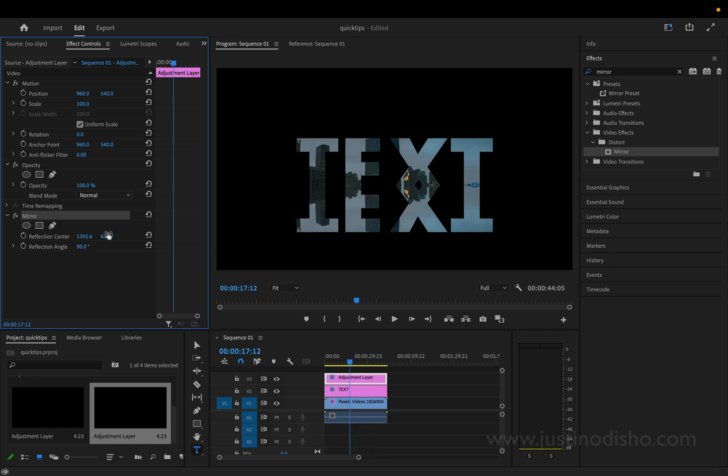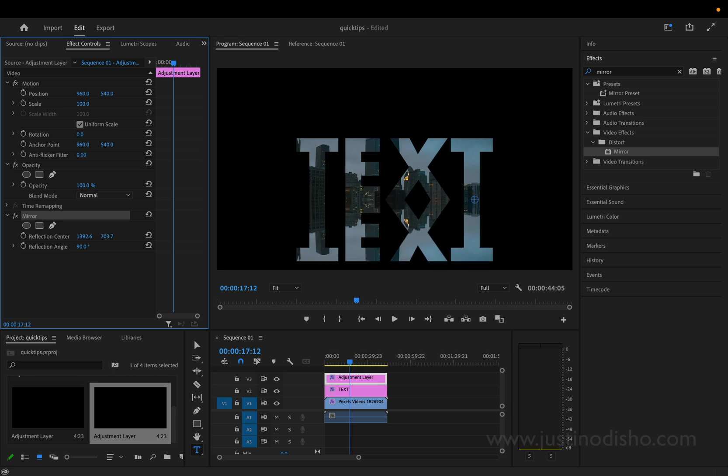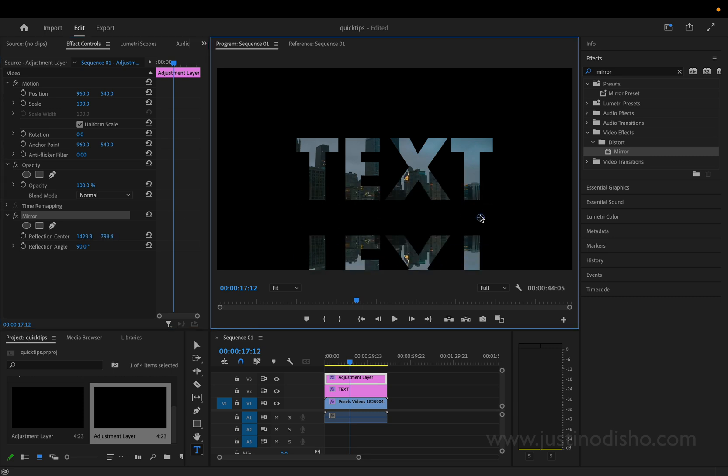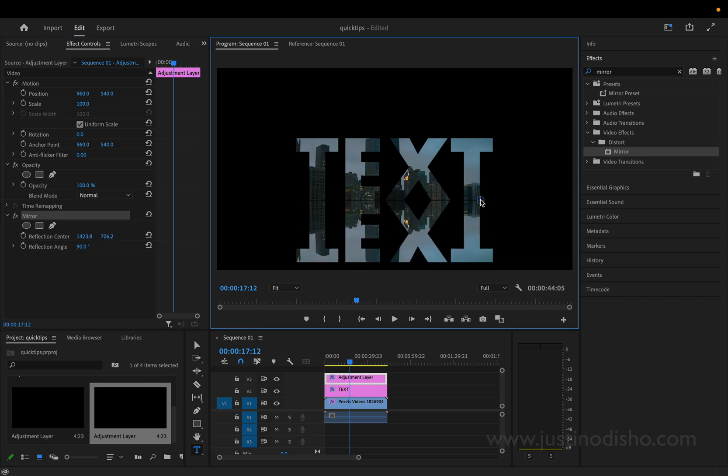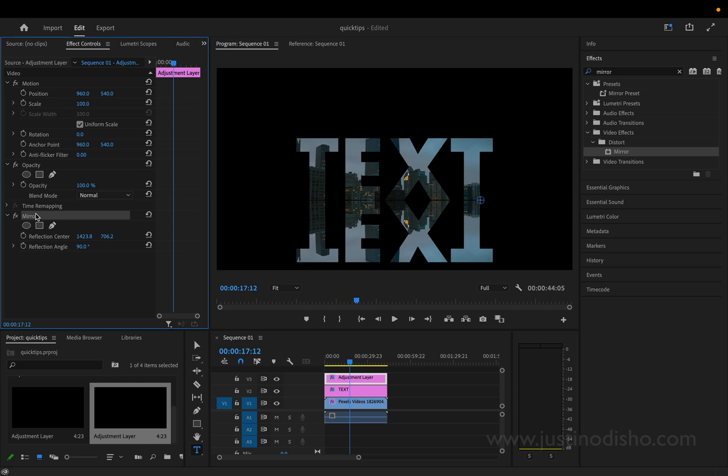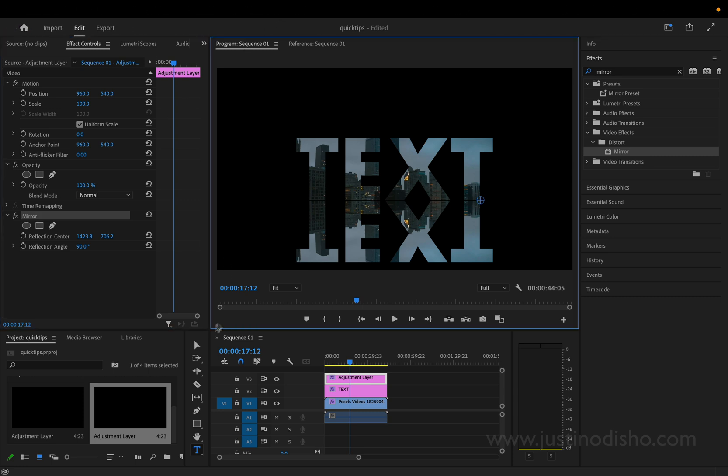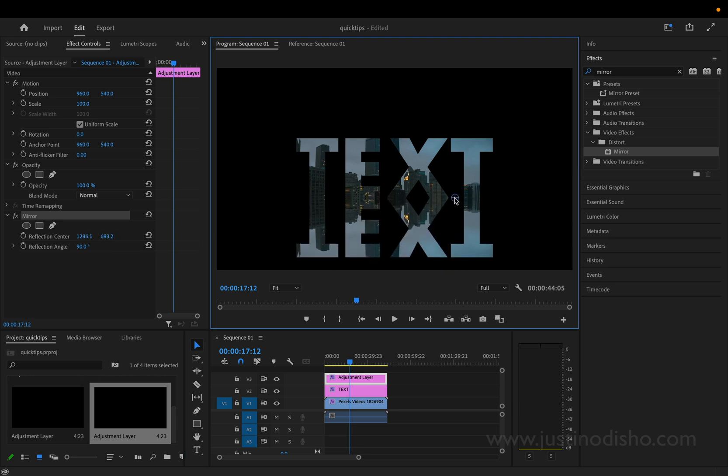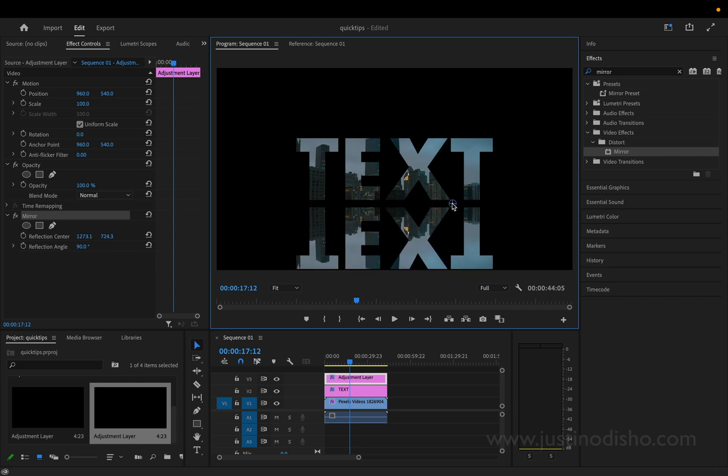And you can either use the sliders of the y-axis or just drag the dot when you have the effect highlighted in the program window and you have your selection tool active. It should allow you to move this dot and we'll create a reflection.